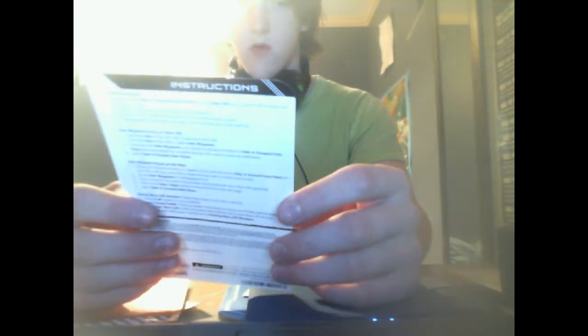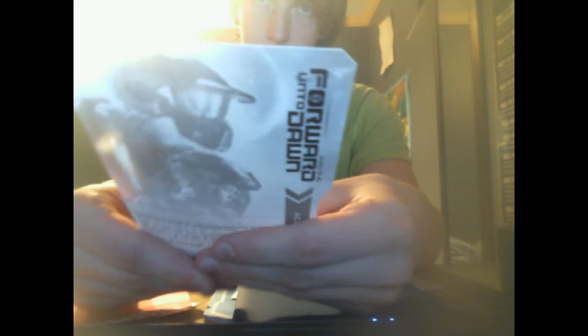I believe this might have codes and stuff on it. This is our Forward Unto Dawn access code. Just gonna cover up the code and it's nothing special. Customer support paper.